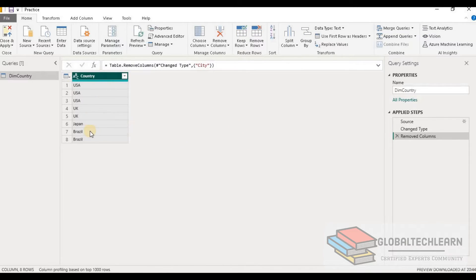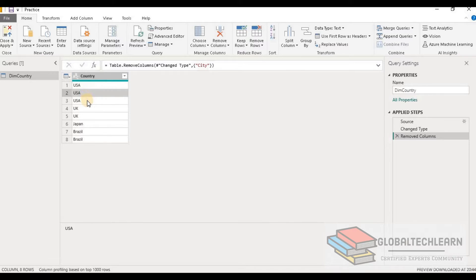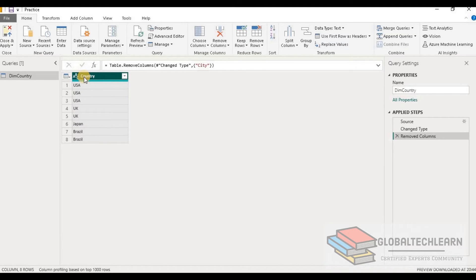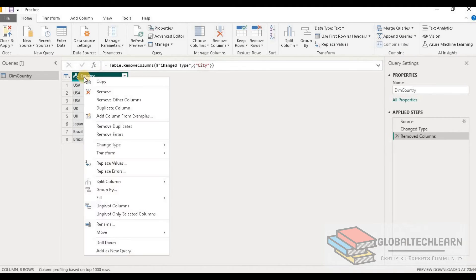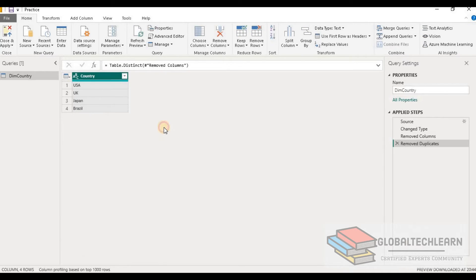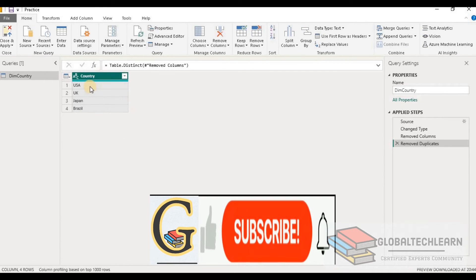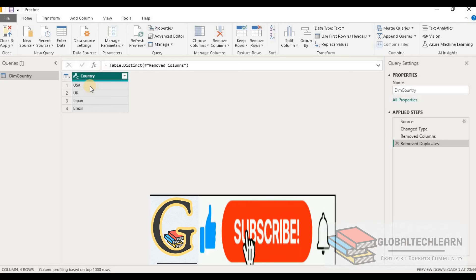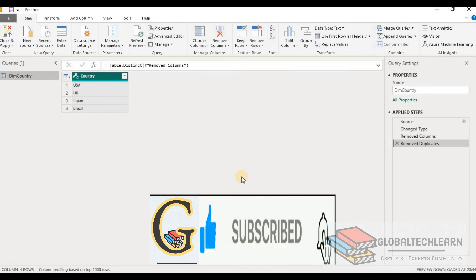Now we have a list of countries, but we can see we are getting duplicate countries in this column. To get the unique records, we go to Remove Duplicates, and now we can see we are getting a distinct list of countries in the dim country dimension table.